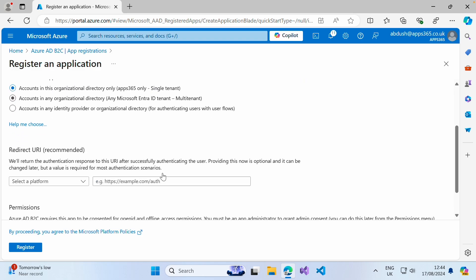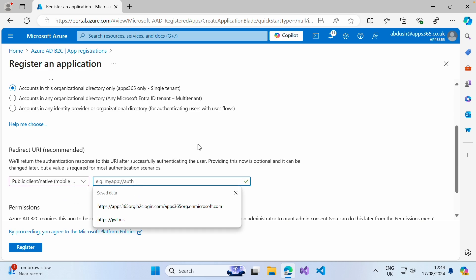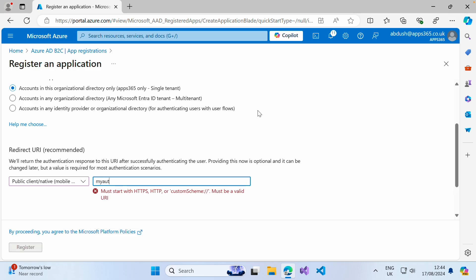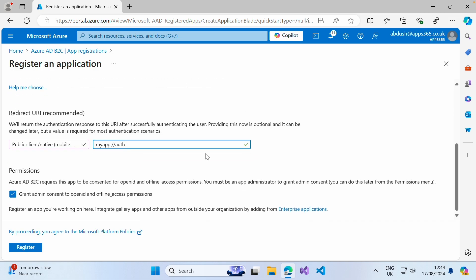We want to click on public client, native mobile and desktop. And then in here, myapp: post dash forward slash auth. Again, just ensure that the admin consent is set for open ID and offline access permissions. And go ahead and click register.